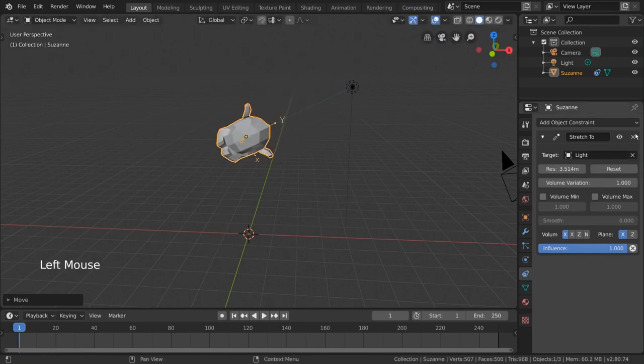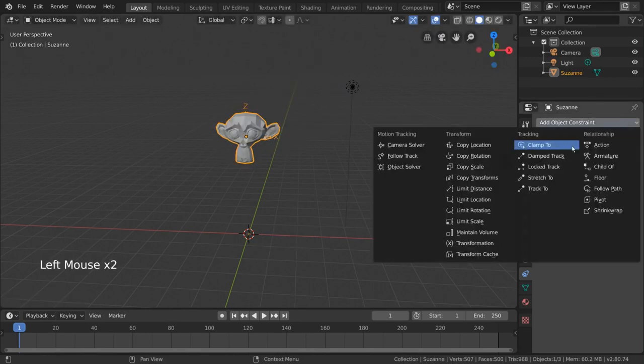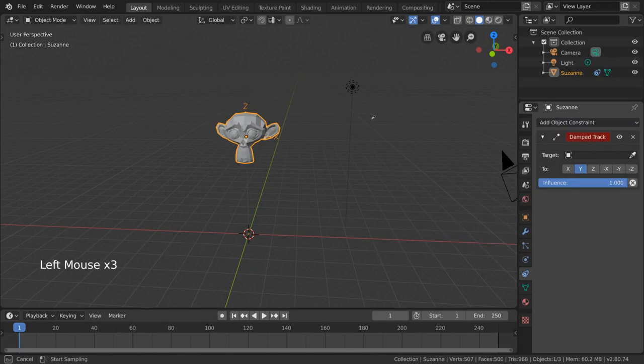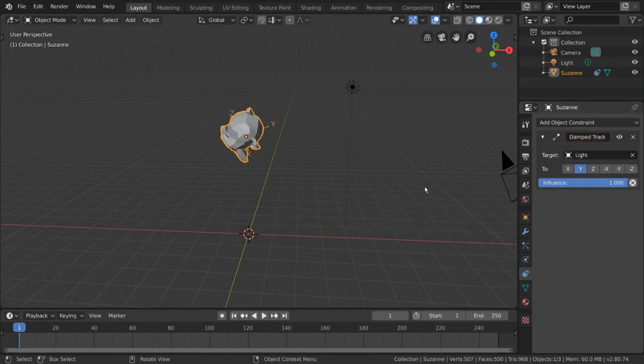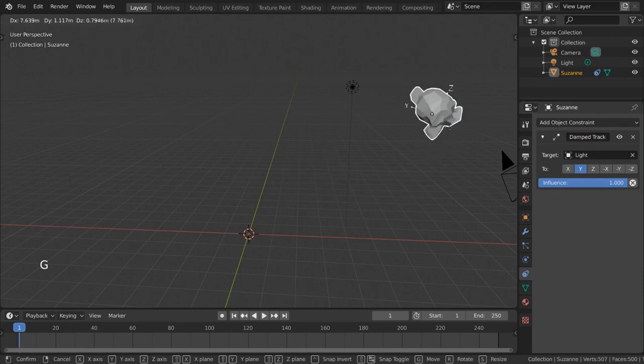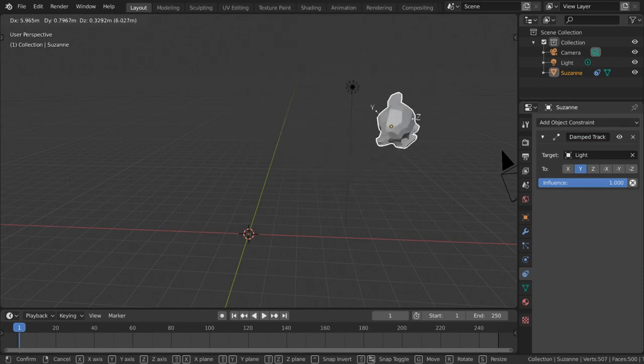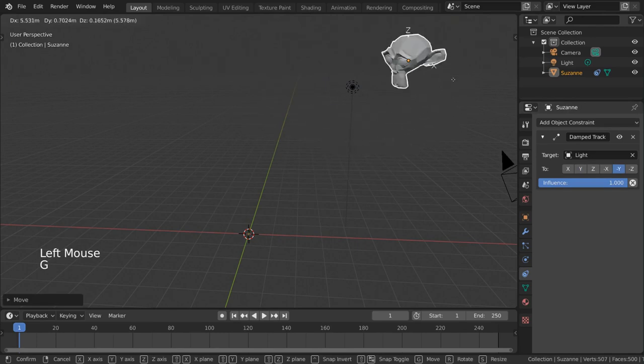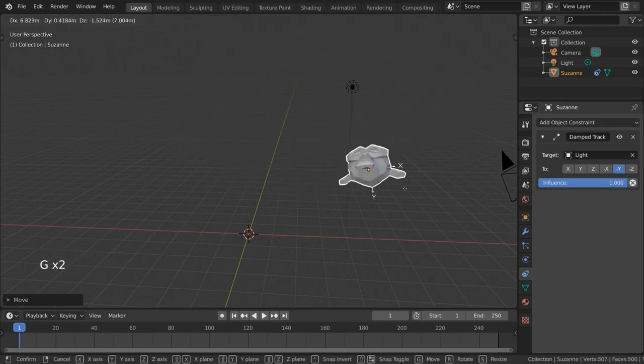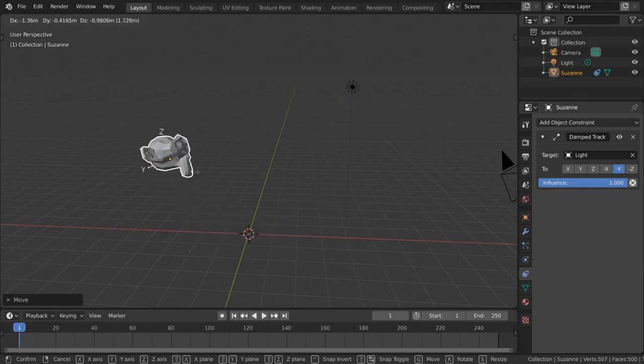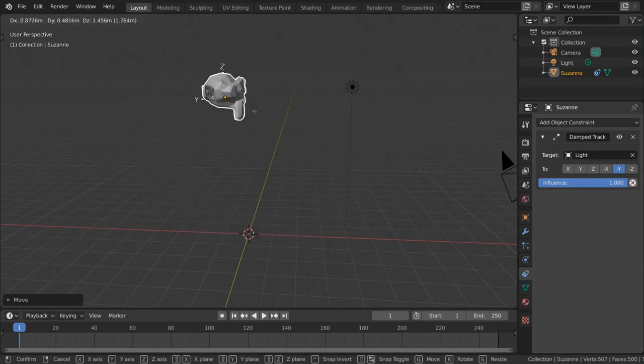The Damped Track constraint is very similar to the Track2 constraint, but removes the parameter for the up axis. Instead, it simply calculates the least amount of rotation needed to continue pointing at the target object. This allows it to feel more smooth compared to the Track2 constraint, but also gives you less control in the orientation of the monkey's head.